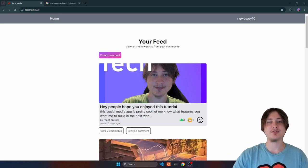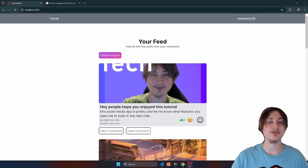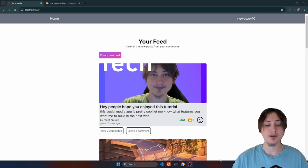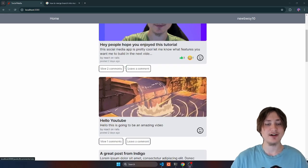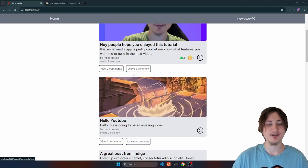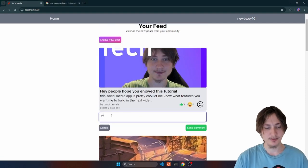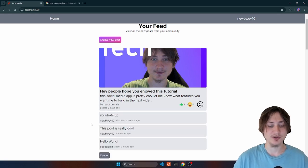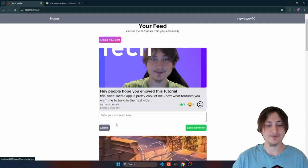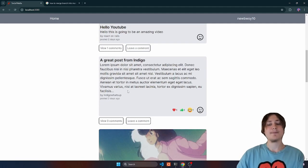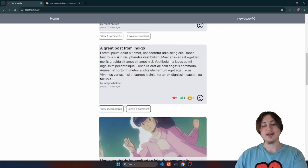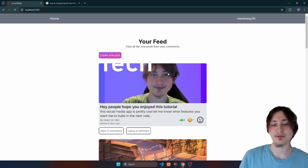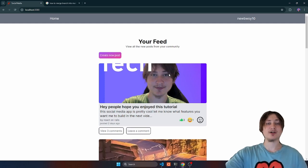Hello everybody, welcome back to the channel. You're watching Indigo Tech Tutorials and in this video we're going to continue on the social media series where we're building a social media app using Ruby on Rails, Hotwire, and Tailwind CSS. We're going over how to build comments — this whole comment section is brand new. You can leave a comment, post it, and also view all comments from other people.